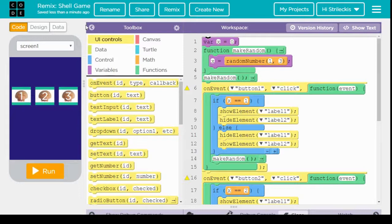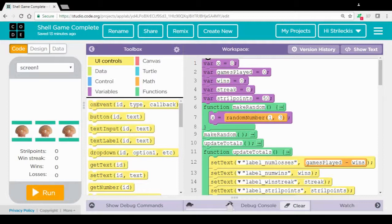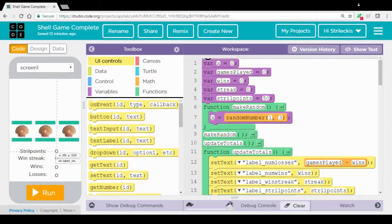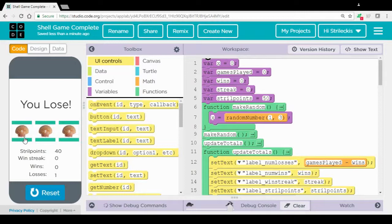Today what we're going to be doing is we're going to be changing around our shell game so it looks a little more like this. The big difference here being the addition of, firstly, a currency called strill points, a win streak, wins and losses where when I run the program, not only is it telling me if I won or lost that specific round of the game.